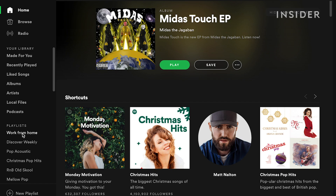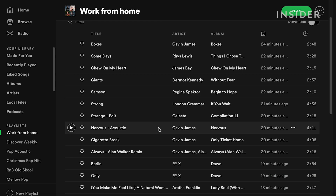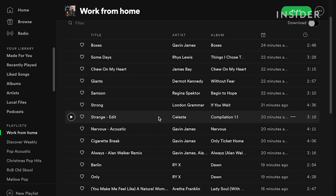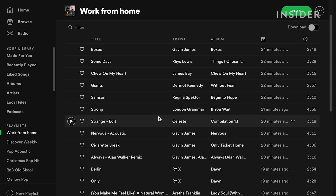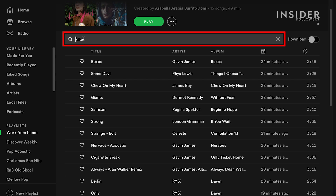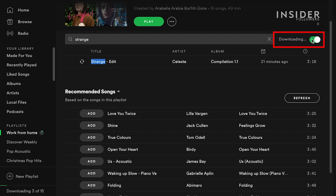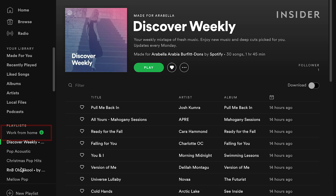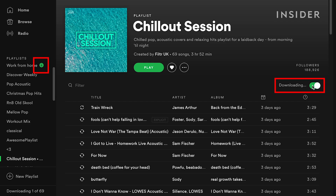Downloading music allows you to listen to tracks when you're not connected to the internet. You can download songs, albums or playlists from Spotify to listen to offline, as long as they are in your liked songs list or a playlist and you have a premium account. Find the track you want from your playlist — you can use the filter function to help find a specific one. Then click the download button at the top right side of your list and the song will start downloading. You can also download whole albums or playlists by selecting them and clicking the same download icon.